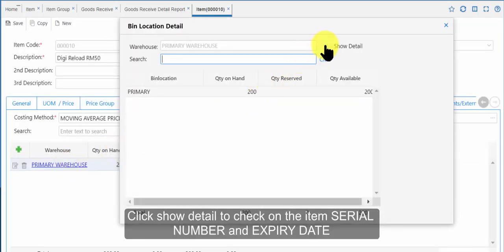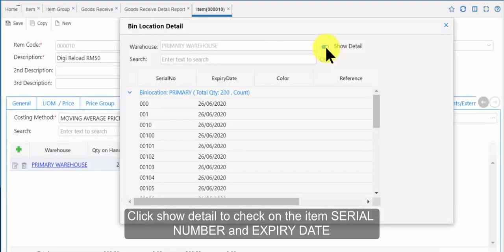Click show detail to check on the item serial number and expiry date.